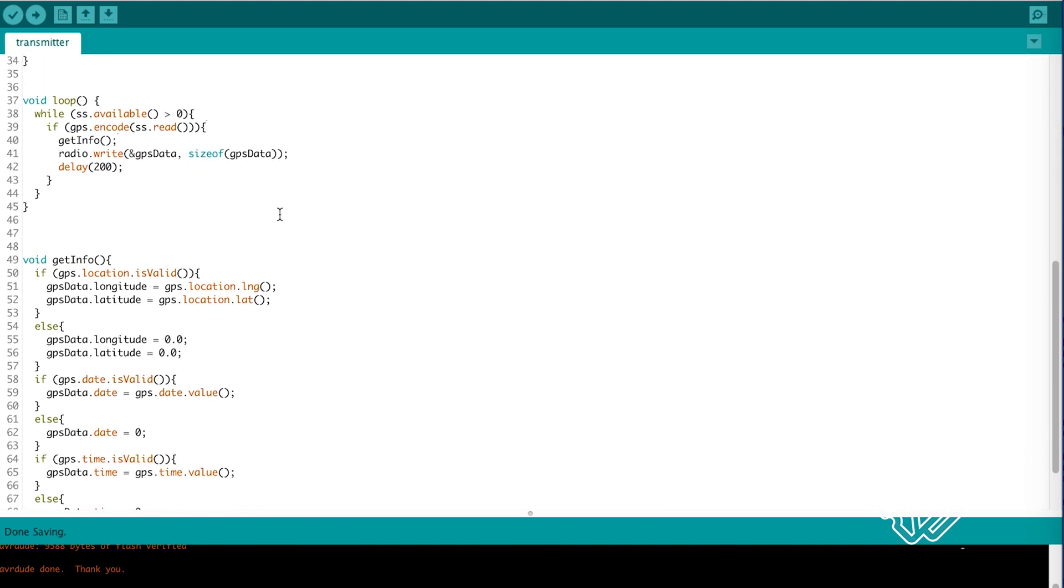And this is where the nice bit is. We can just reference our data structure and send the whole thing in one line.